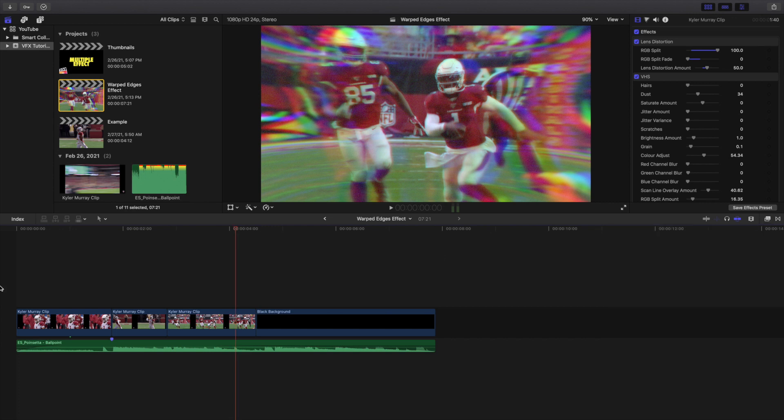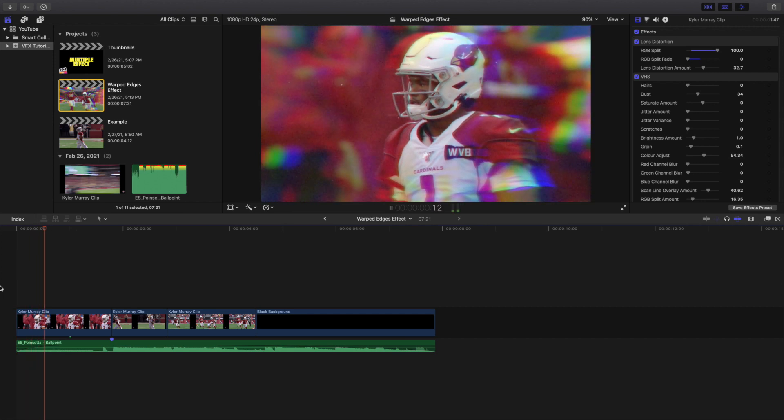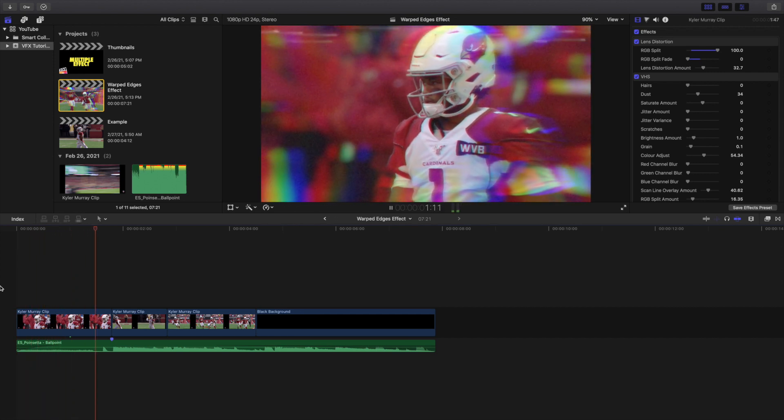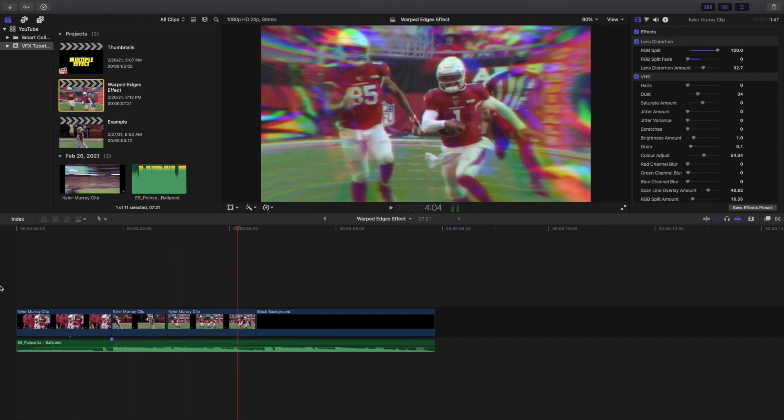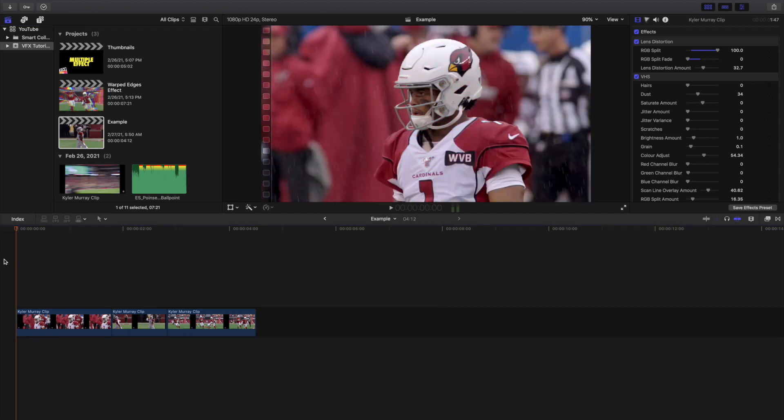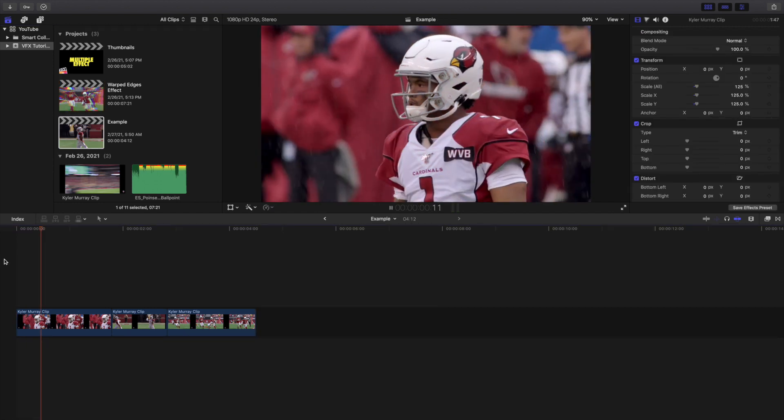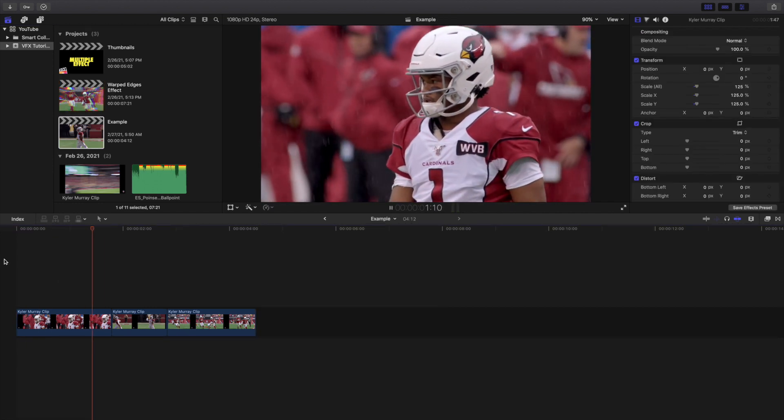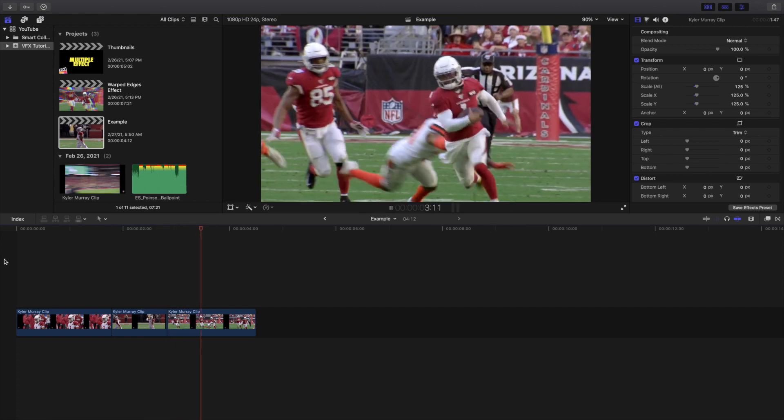I'm going to go ahead and just play, again this is what the effect or the final edit looks like. I'm going to go over here to the example right here. Of course this is what it looks like when you tear away all the effects, obviously it's not as cool as when it has all the effects.